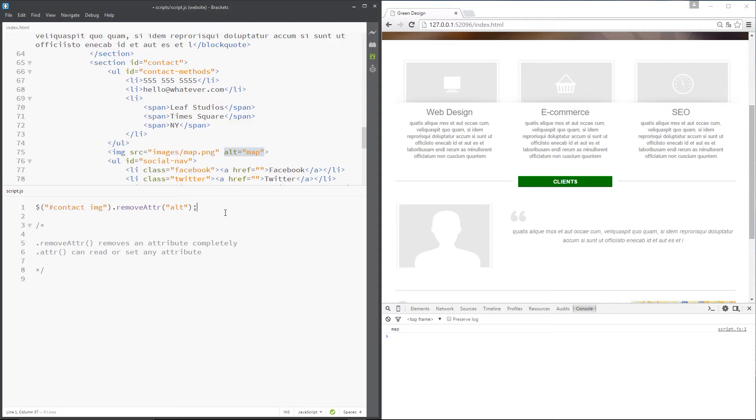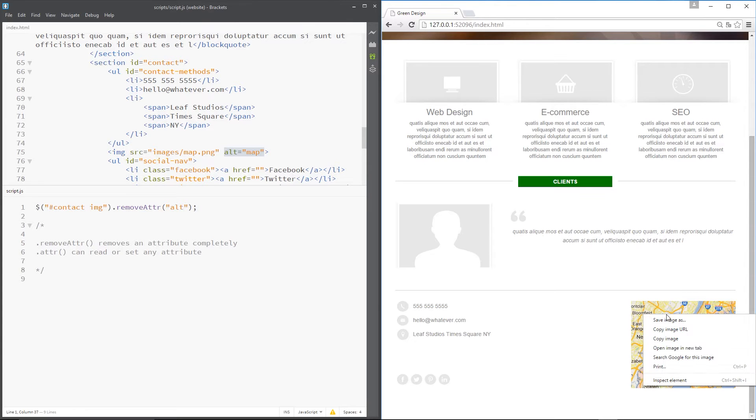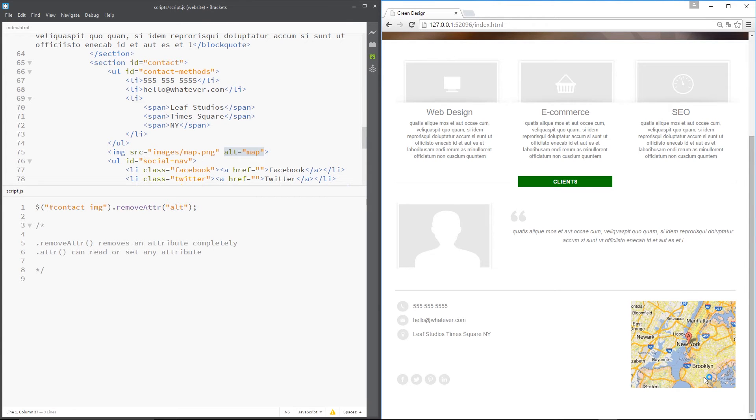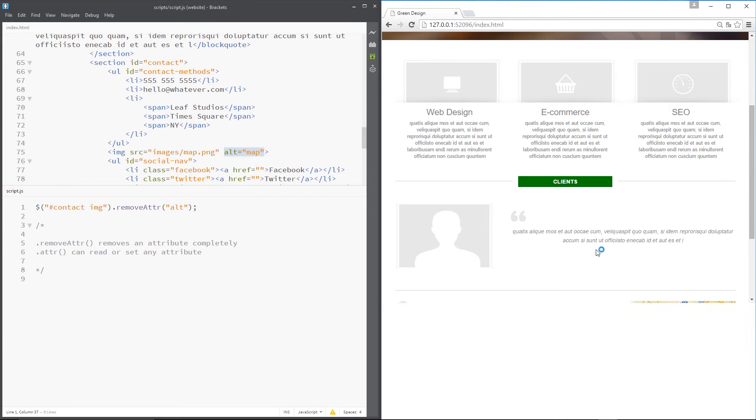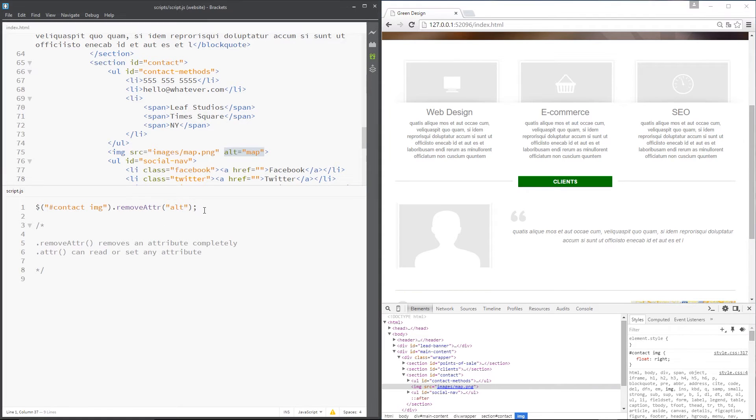If I save this right now, what I'm going to do is close that and refresh over here and if I inspect this element now, you're going to see there is no alt attribute anymore. That's because we've removed it like magic using that method. Awesome.